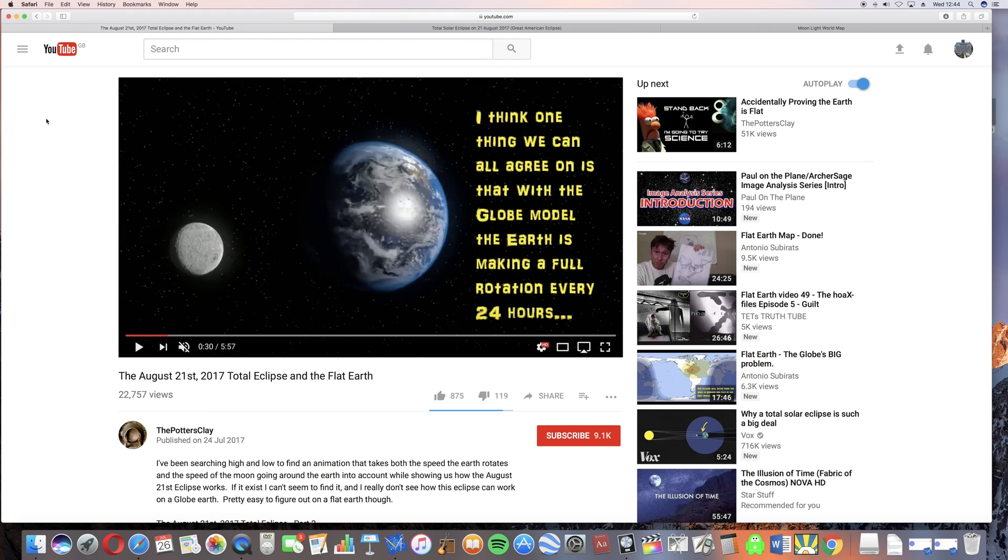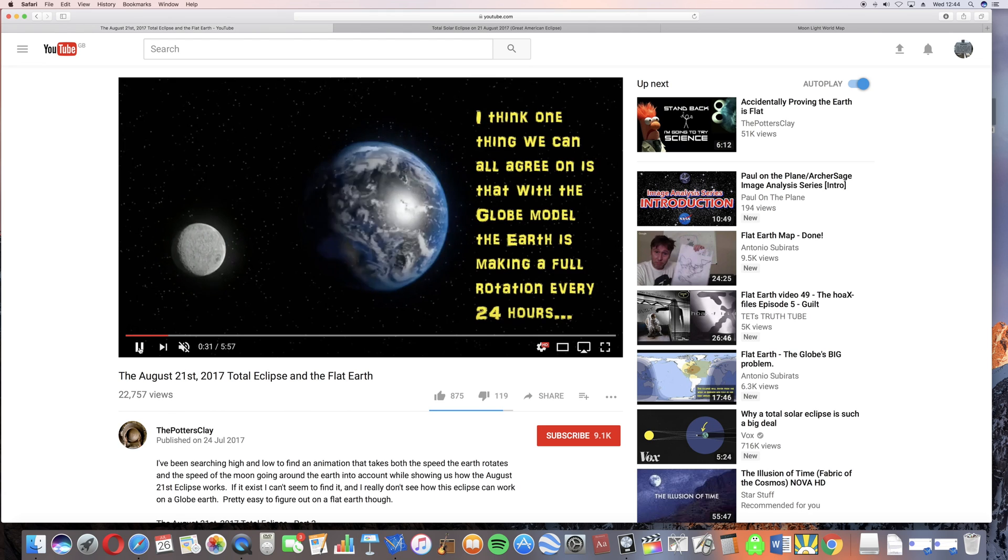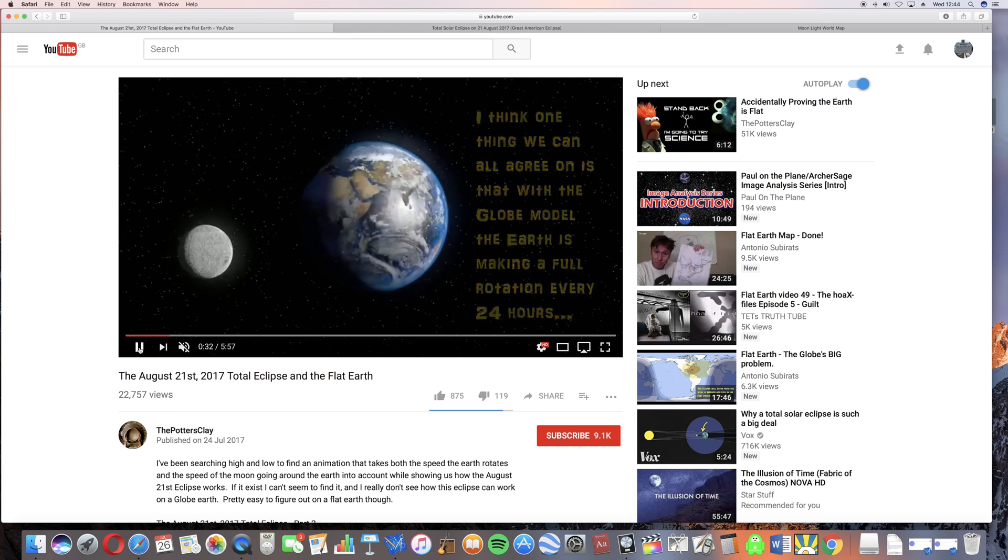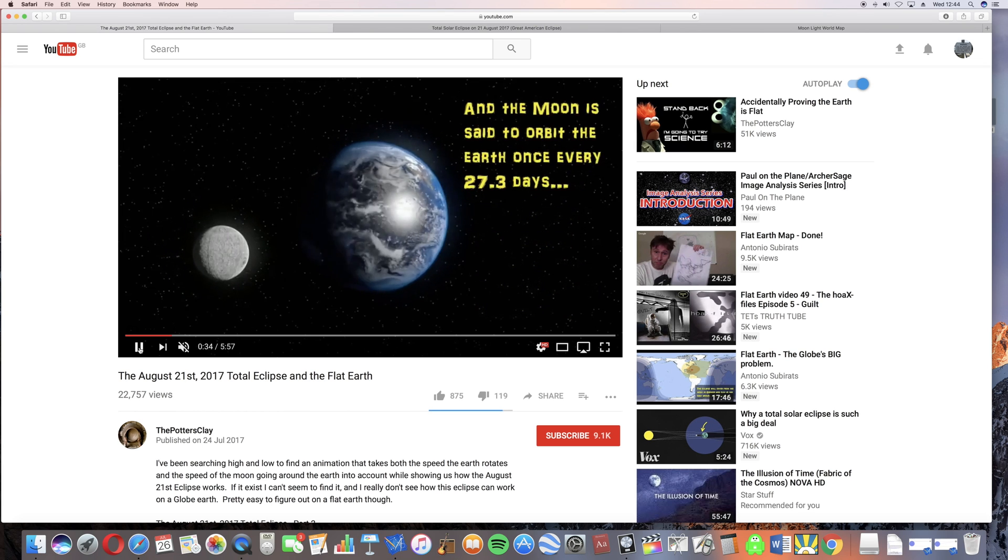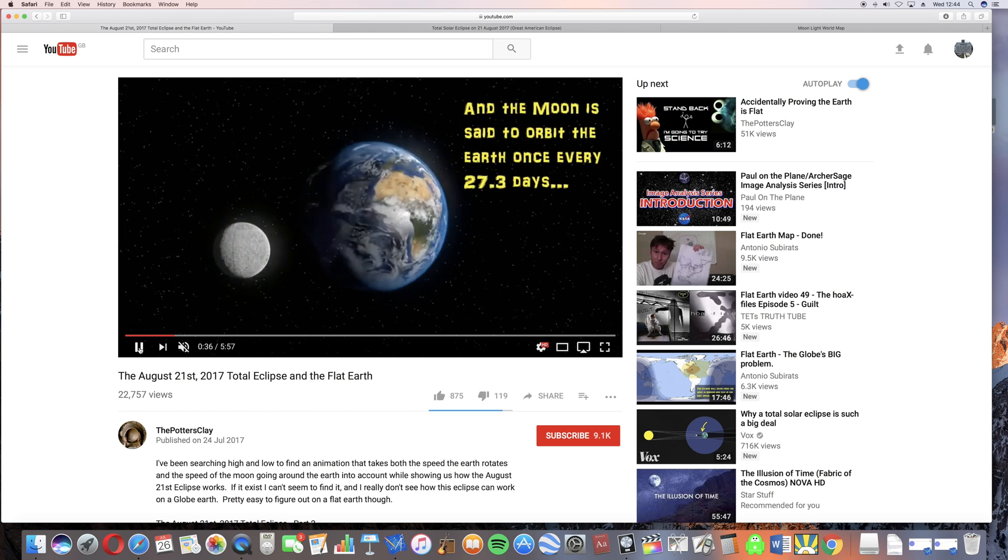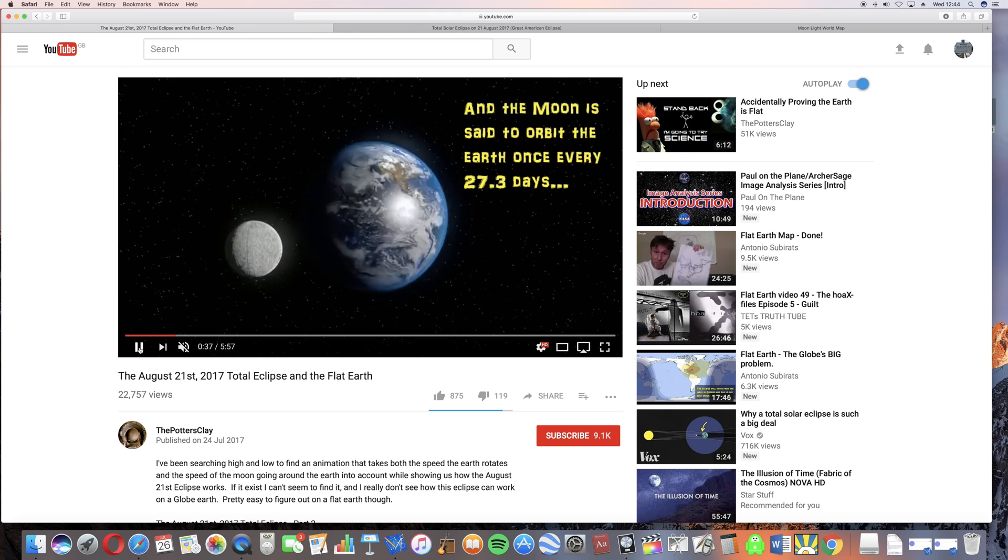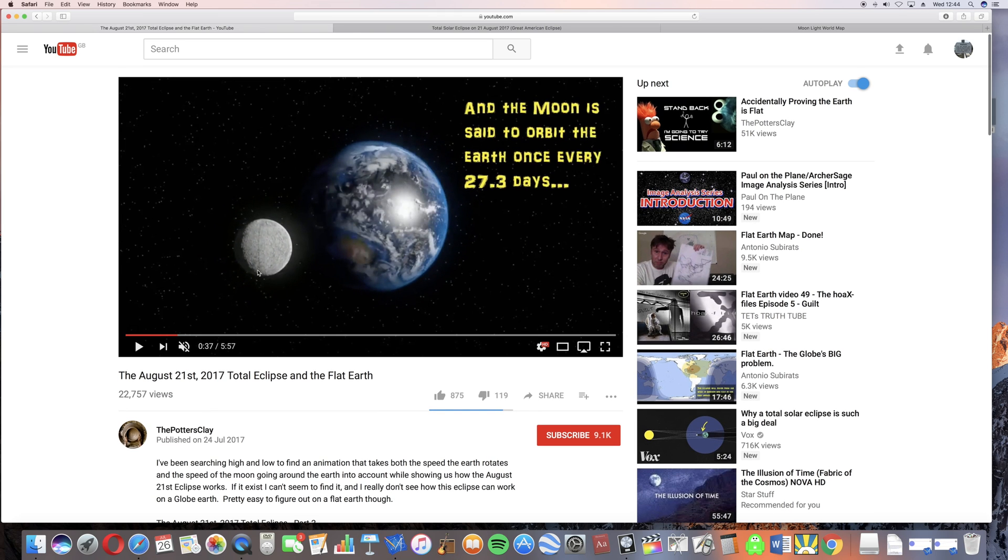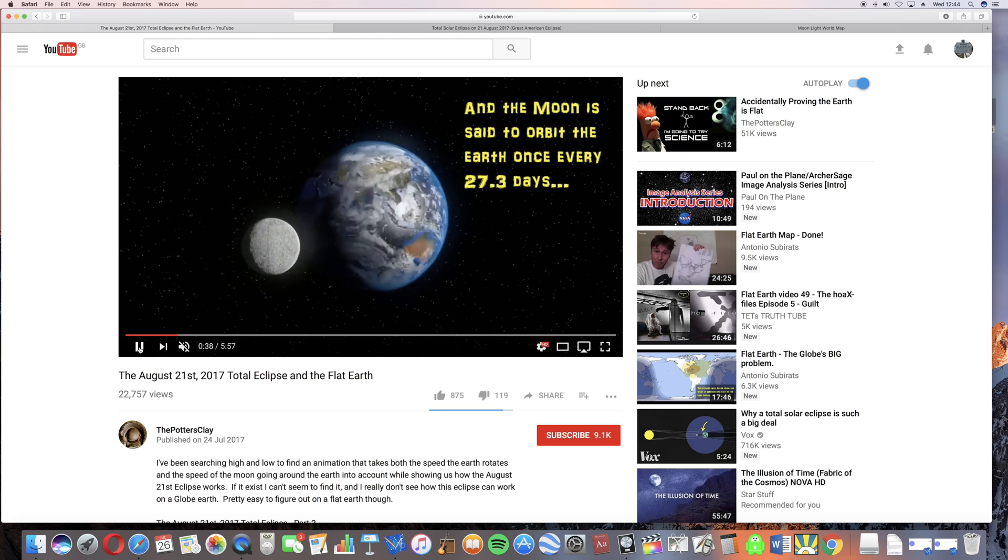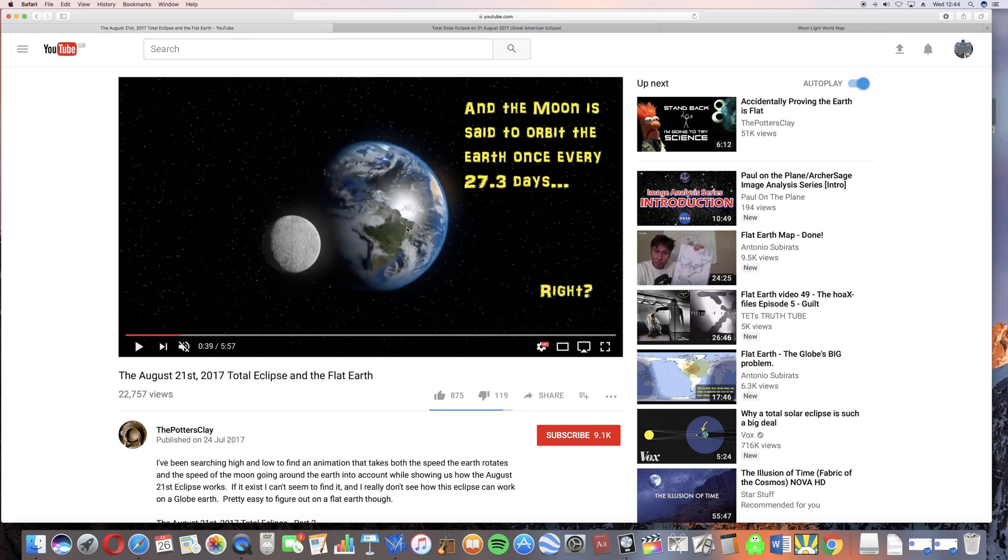It seems to be causing a bit of a stir with flat earthers. He thinks he's uncovered some massive problem with the eclipse that couldn't possibly be explained by the earth being a sphere. He's noticed that on our standard model of the rotating earth, the moon is orbiting the earth at a rotational speed much less than the earth. So the place where the moon is directly overhead moves from east to west.